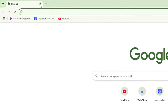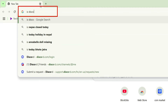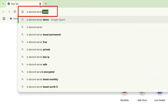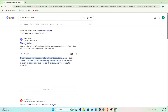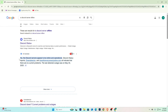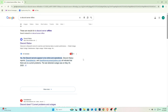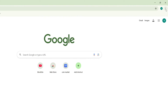If it still doesn't work on your browser, search for 'Discord server offline.' Once you do that and it says no Discord servers appear to be offline, that means Discord servers are operational. But if it says yes, the only thing you can do is wait until their servers are back online.